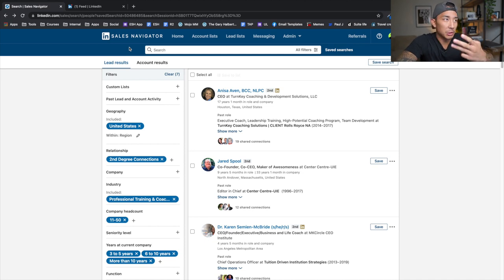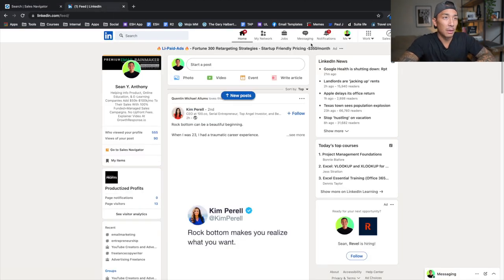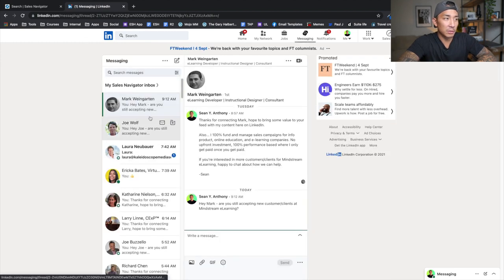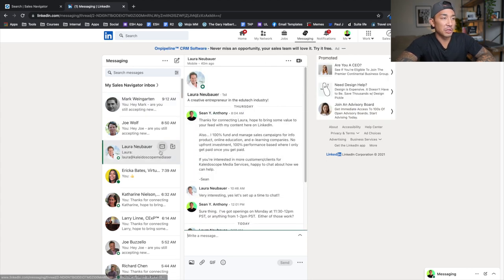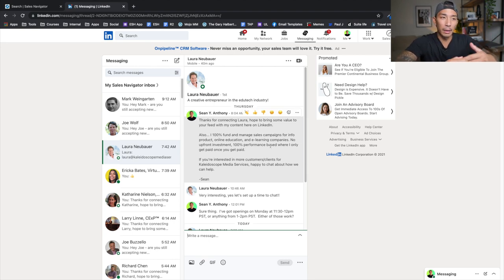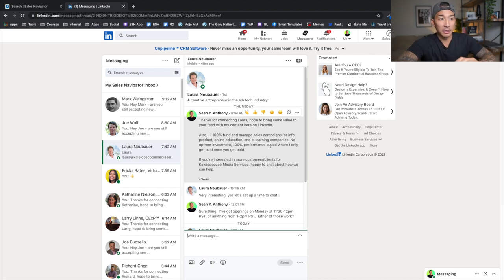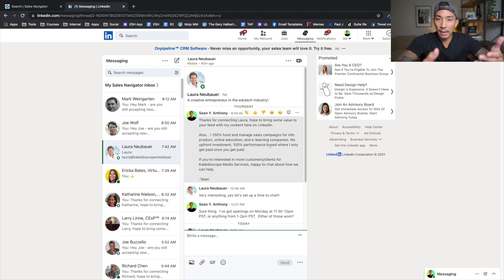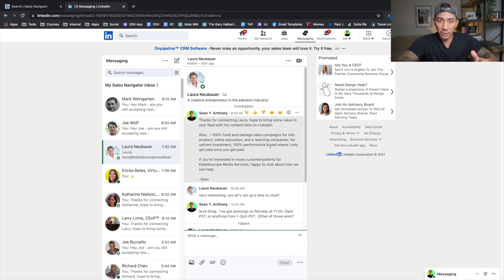I'm going to show you some examples of what these messaging sequences look like. I'm testing the connection message — I'm just saying, 'Hey, looking forward to connecting. I saw we shared some mutual connections.' I'm also testing having no connection message at all. So message number one, if I am using one, is just that short note. I keep it pretty basic with no sales pitch, and I'm split-testing that against having no message at all.